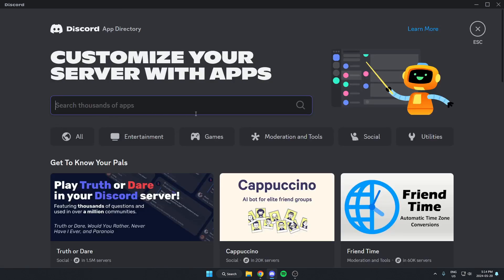Once you're in the app directory, in the search bar, you're going to search for KennaBot. Just like this, one word, and then hit enter on your keyboard to search.